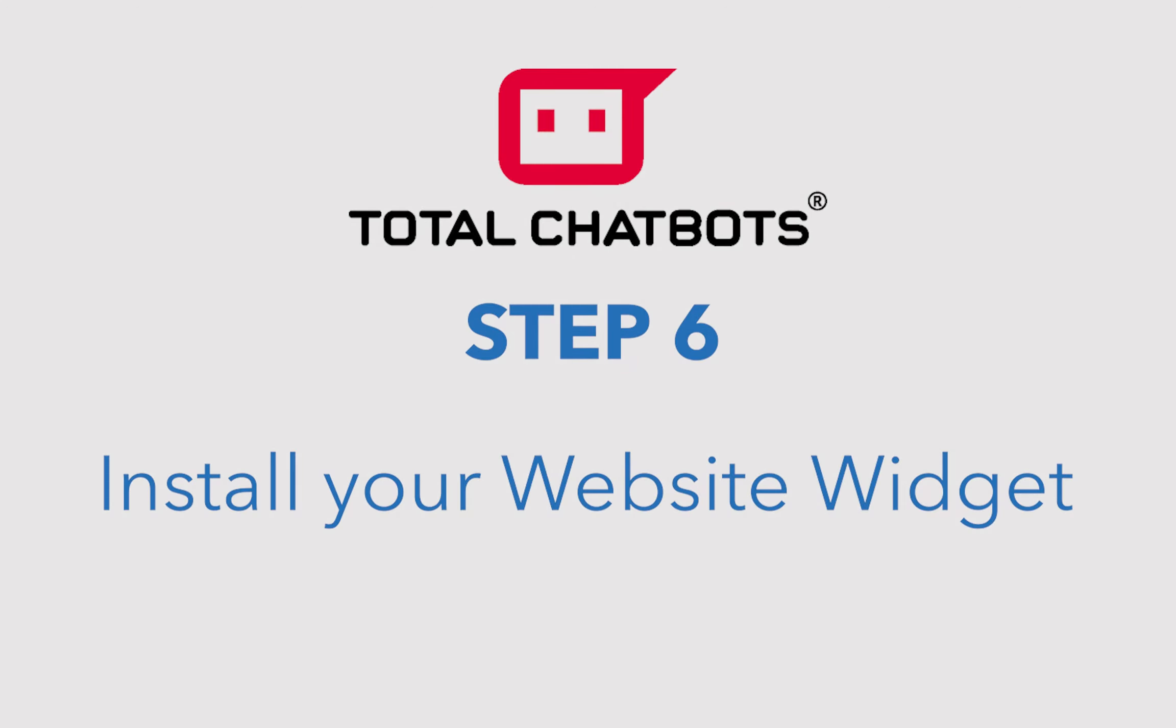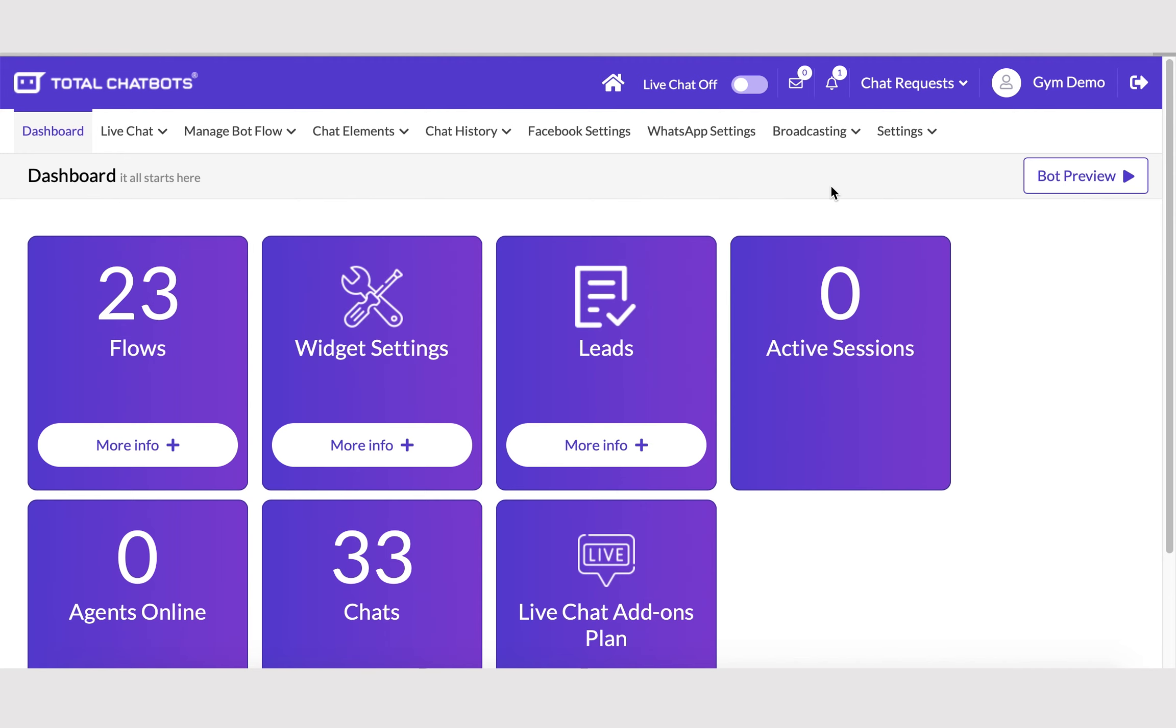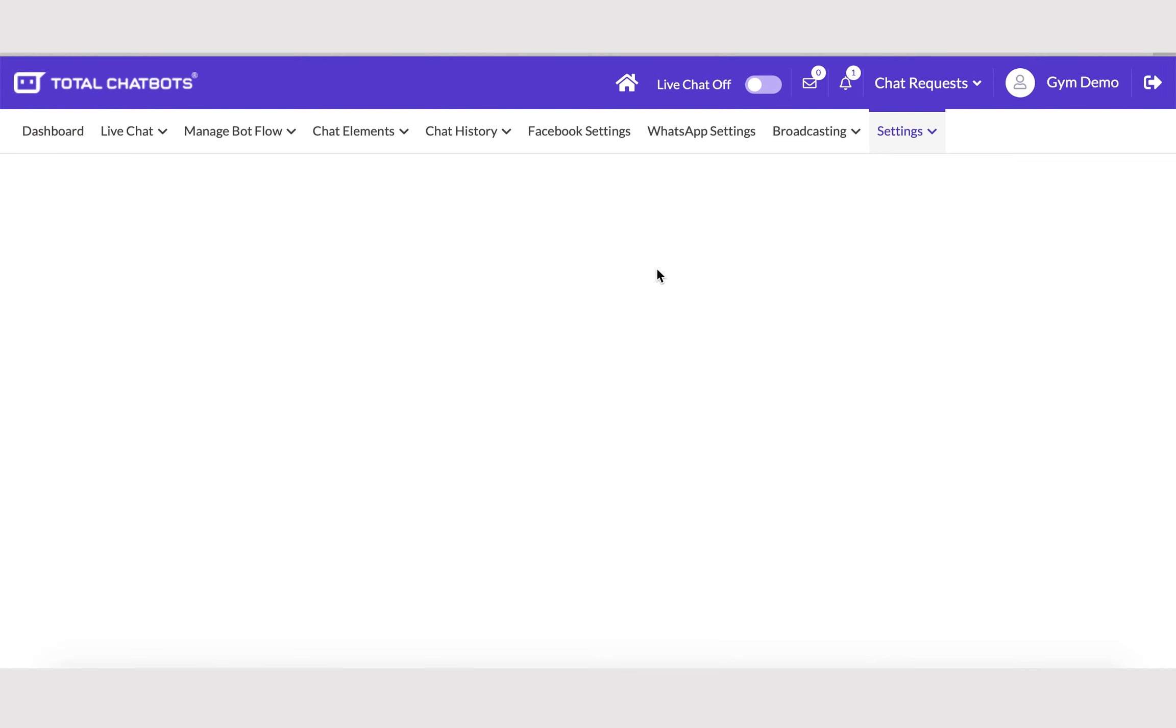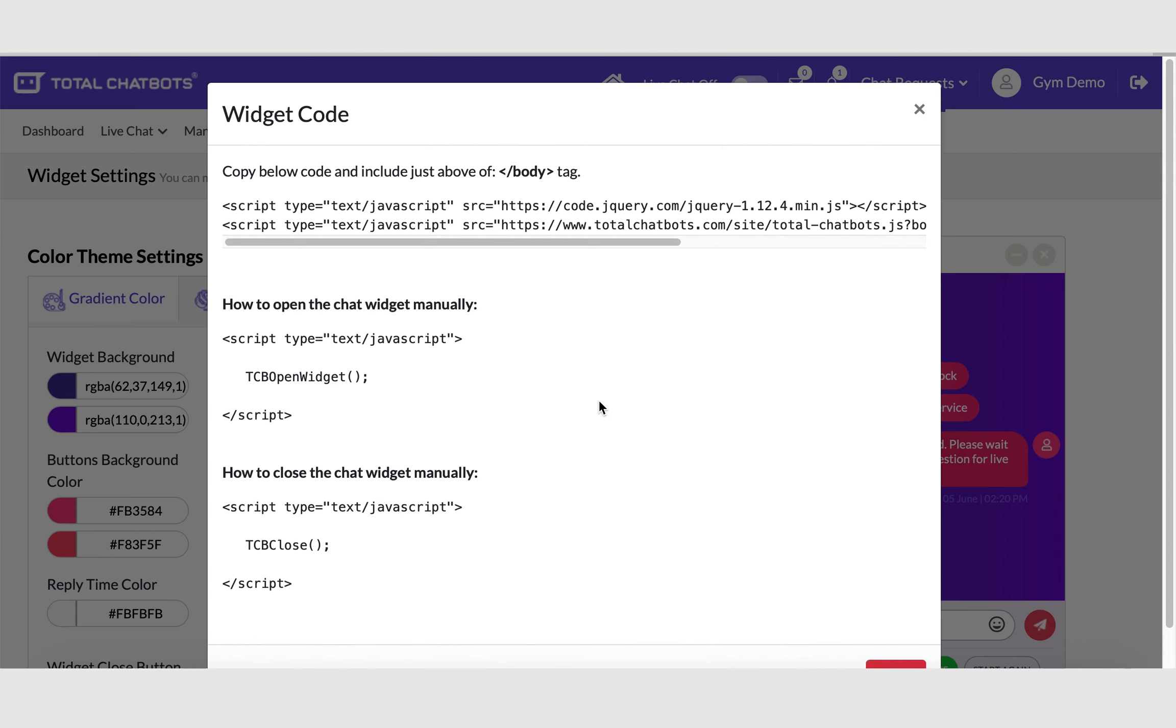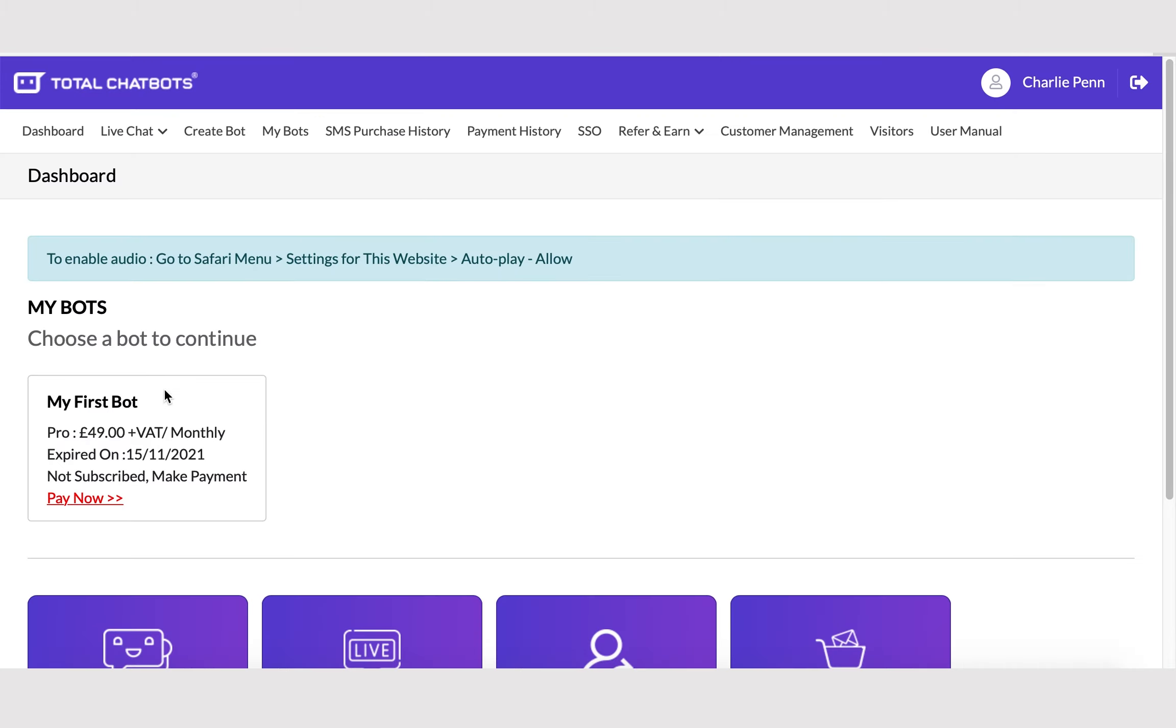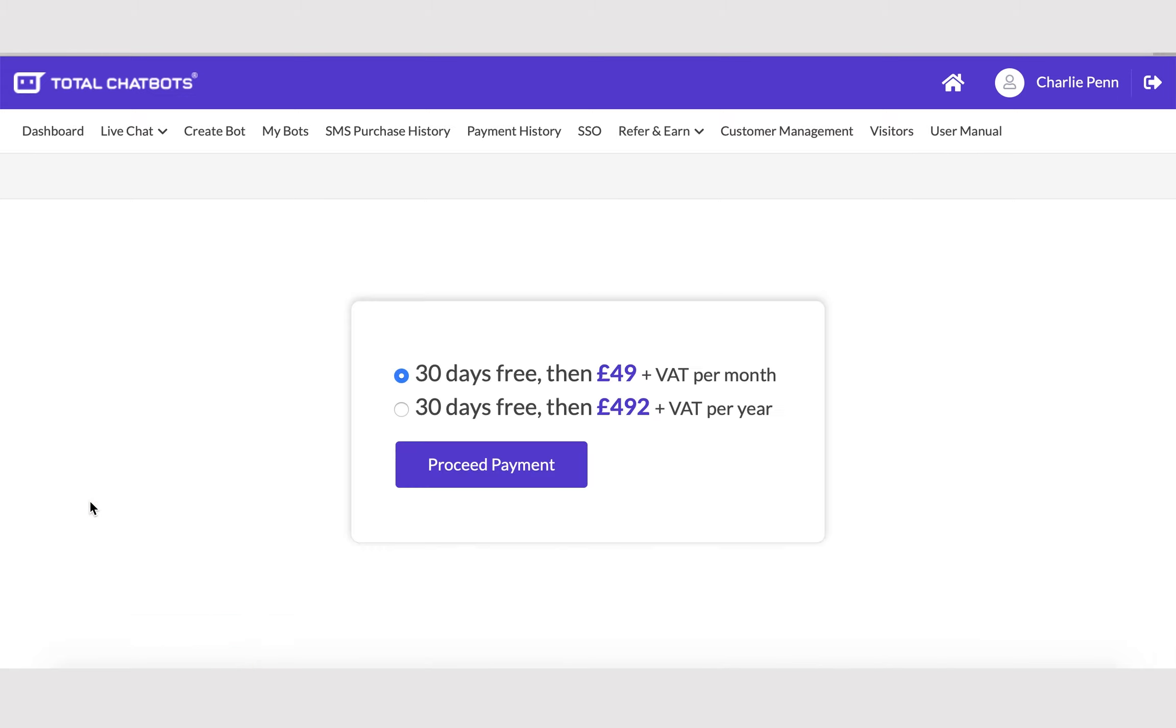Step 6. Install your website widget. Go to Settings, then Widget Settings, and click on the button called Get Widget Code. Select the type of site you wish to install the code on and follow the relevant instructions. Don't forget to click the Pay Now button within your account to start your subscription, once your bot is ready, to make sure it appears on your website.